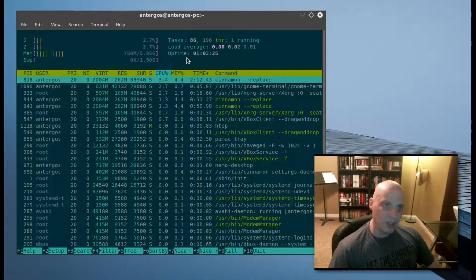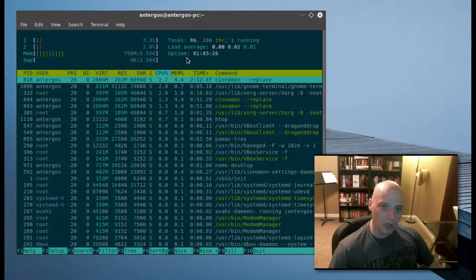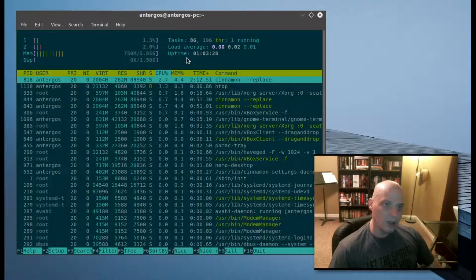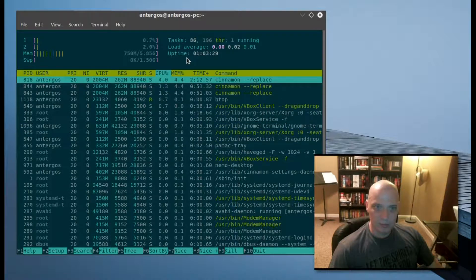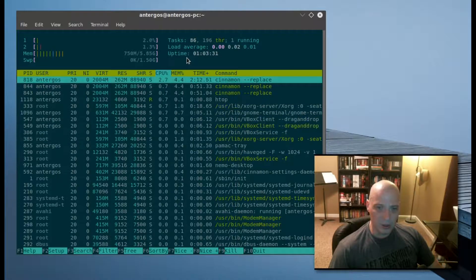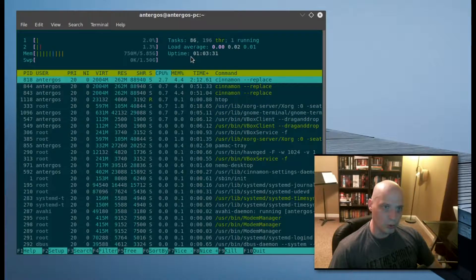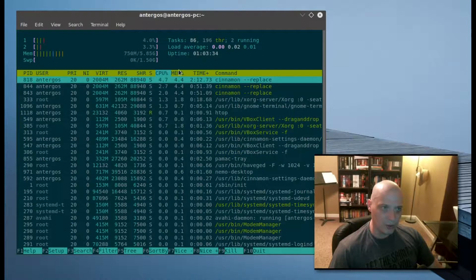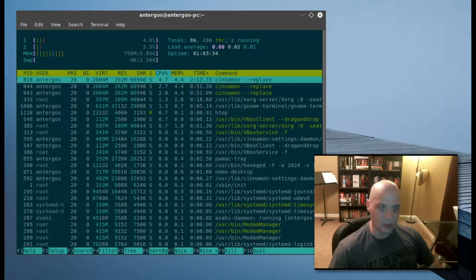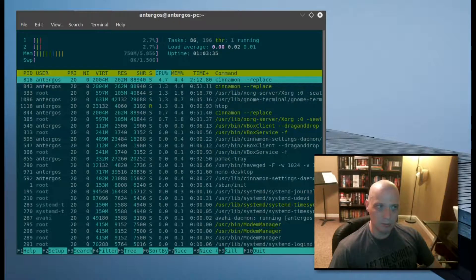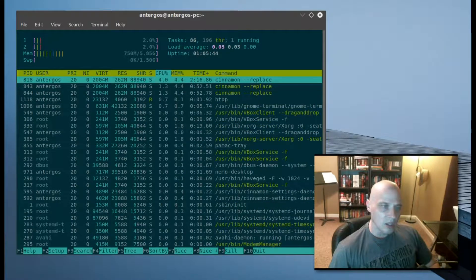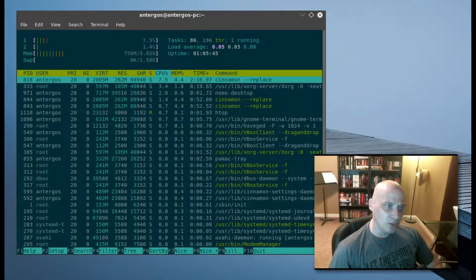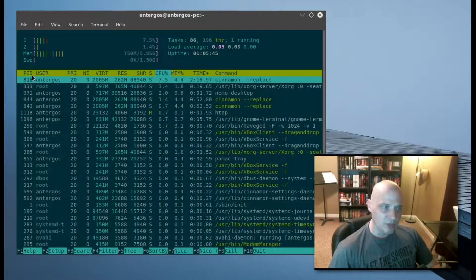Then we have our load average here, and then we have the uptime for our computer. I've been running Antergos here in this virtual machine for an hour, three minutes, and 32 seconds.